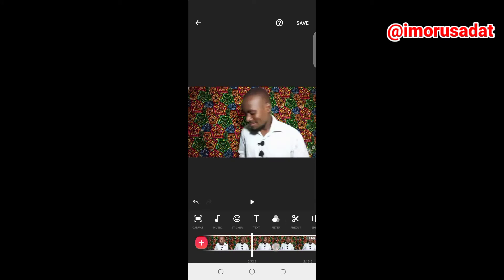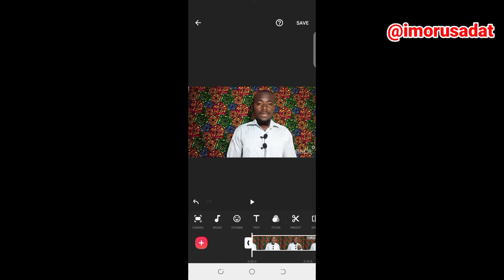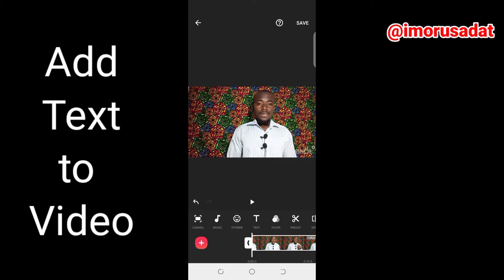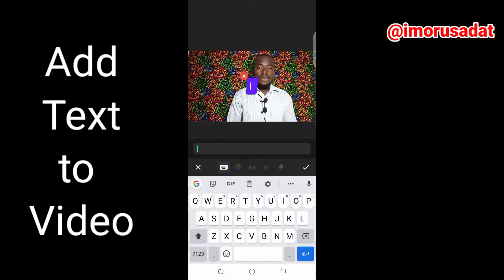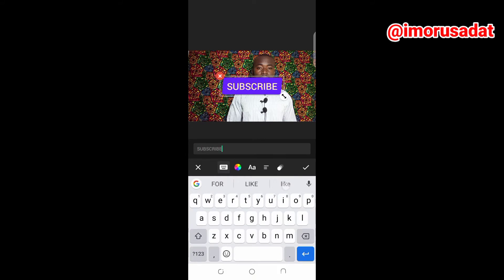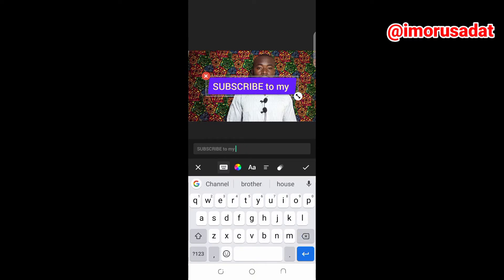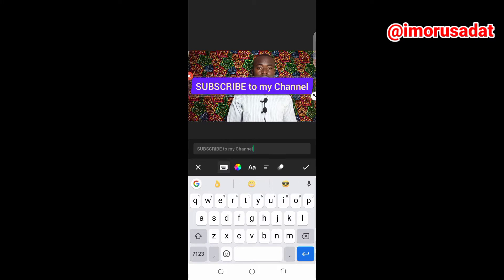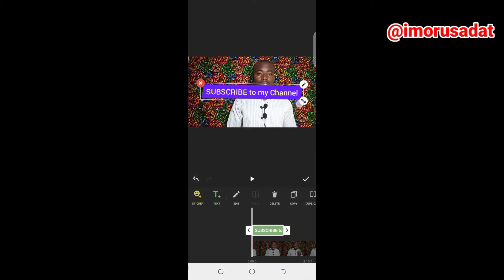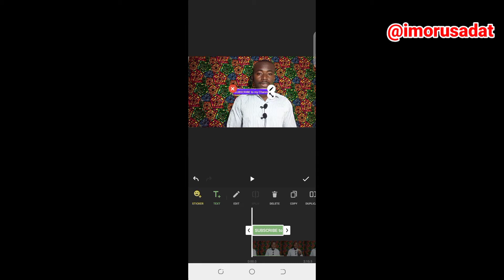That is how we do trimming. So now that you're done with that, the next thing we want to learn is how to add text to your video. You tap on the text — it's a T — then you write whatever you want. Once you're done, you press the check button. You use the arrow at the edge of the text to increase the size of it. We're going to put 'Subscribe to my channel' at the corner here.